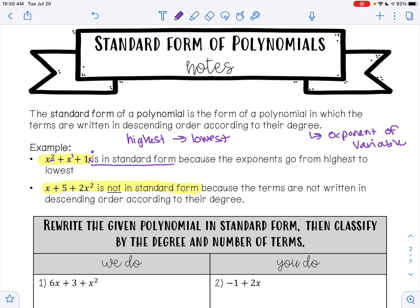Here my exponent for x is 1. Here I have 5, so the degree of x is 0. And then I have 2. So the first example is correct because the exponents go 2, 1, 0.